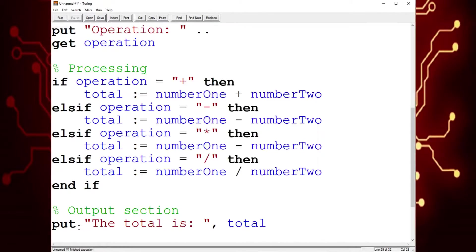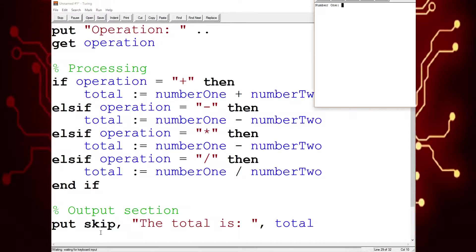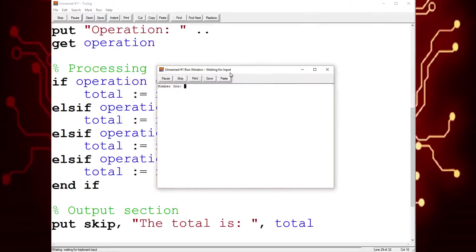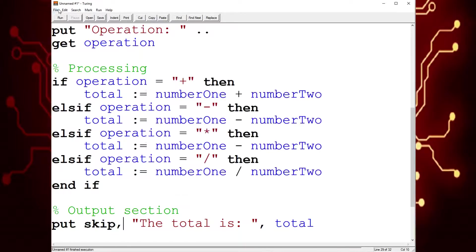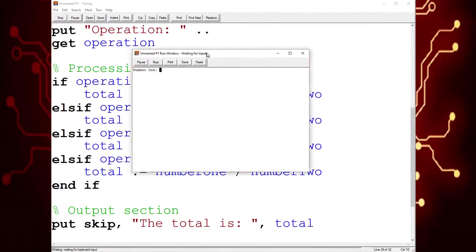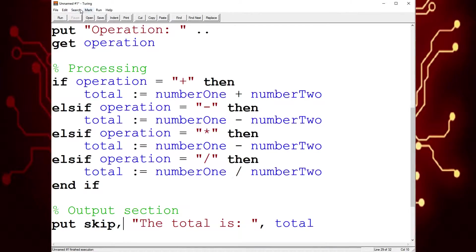I'm actually going to add a skip so it skips a line. Let me show the demonstration right now. Ten, ten, plus — 20. Let's skip the line. And now let's try subtraction — ten minus ten is equal to zero. That is also correct.